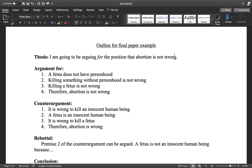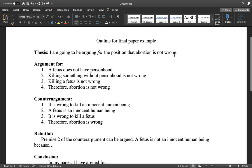Hi everyone. This video is going to go over an outline for your final paper and just give an example of what the expectation is. So this example is an argument that abortion is not wrong — this is an example of a final paper outline. The thesis just states the position; in this case they're arguing that abortion is not wrong.